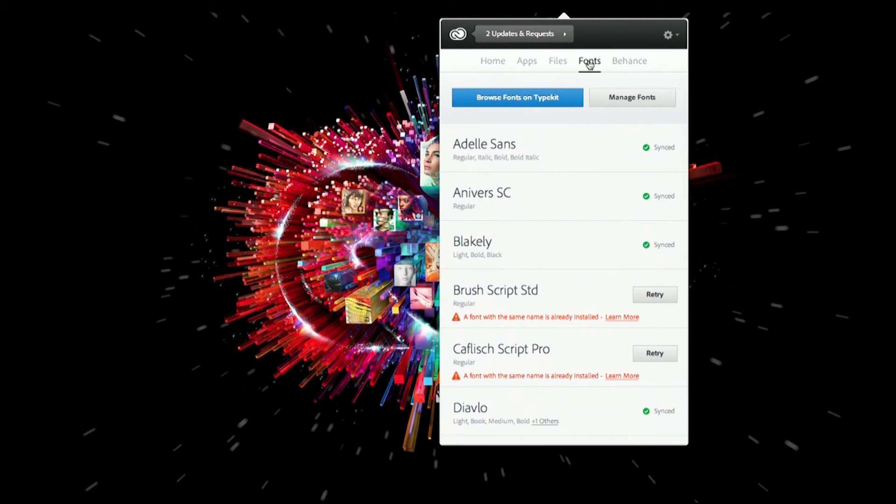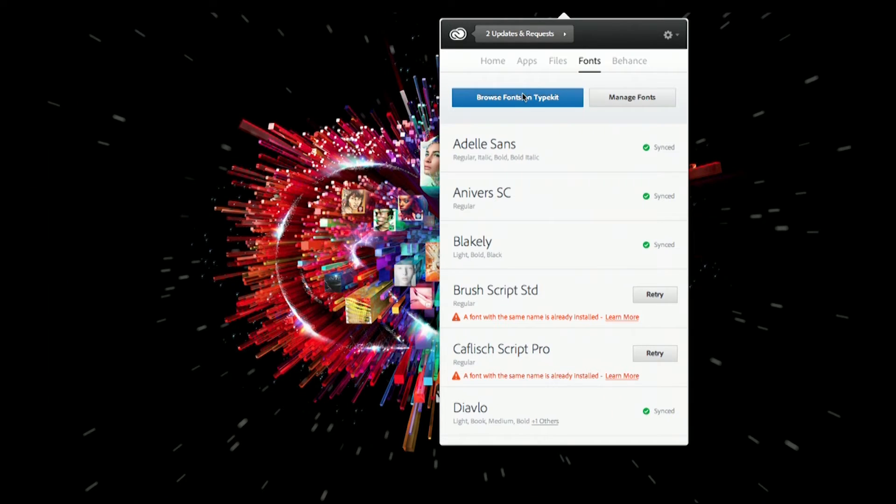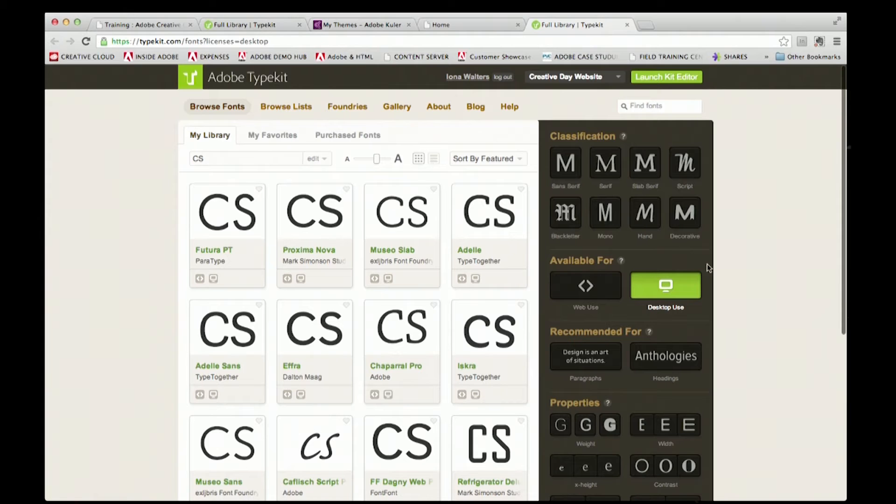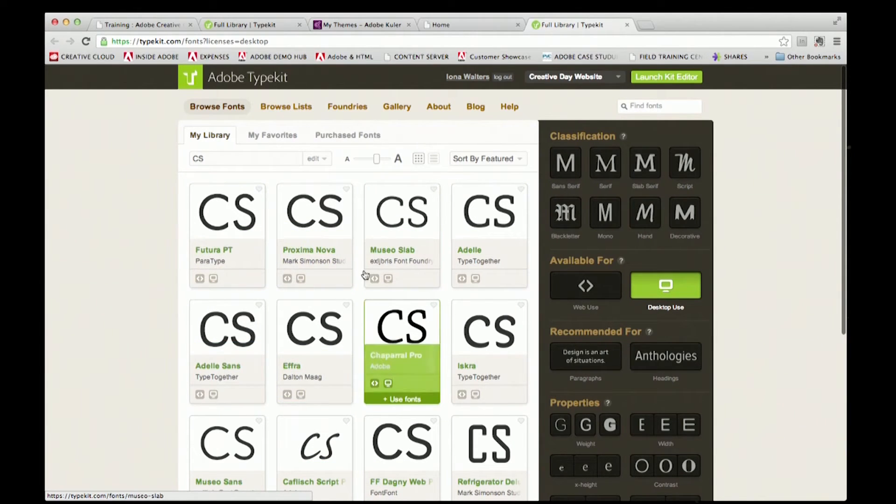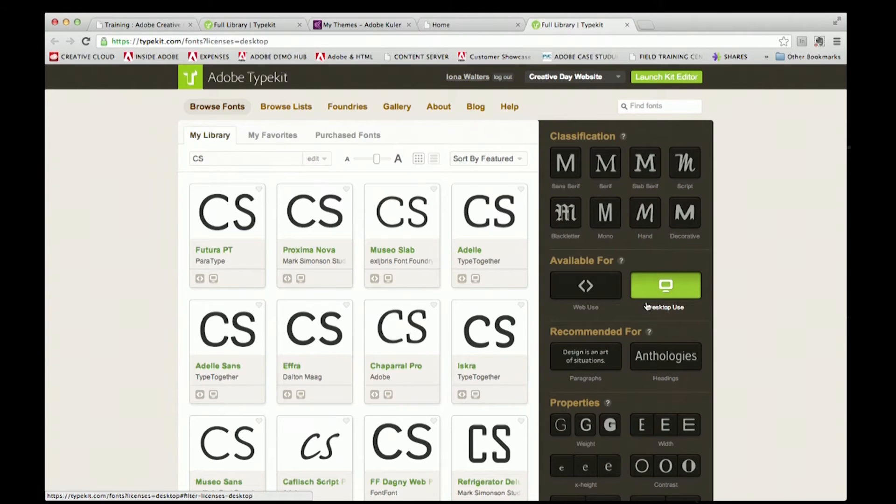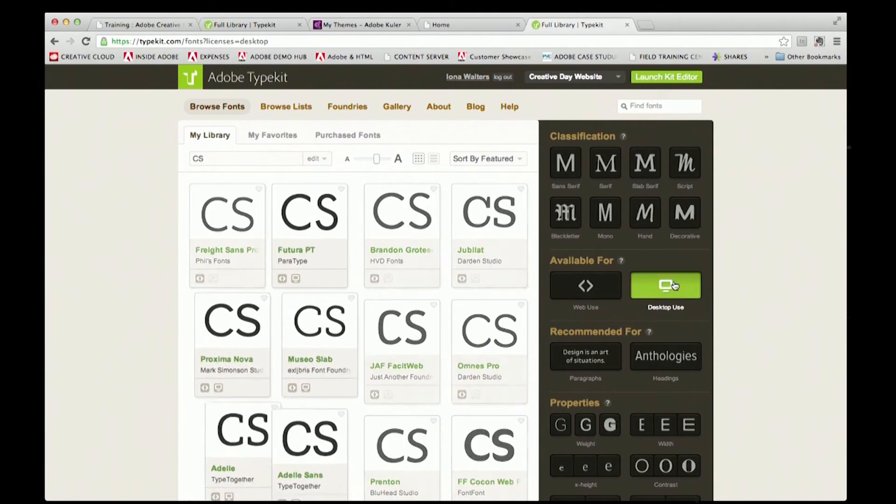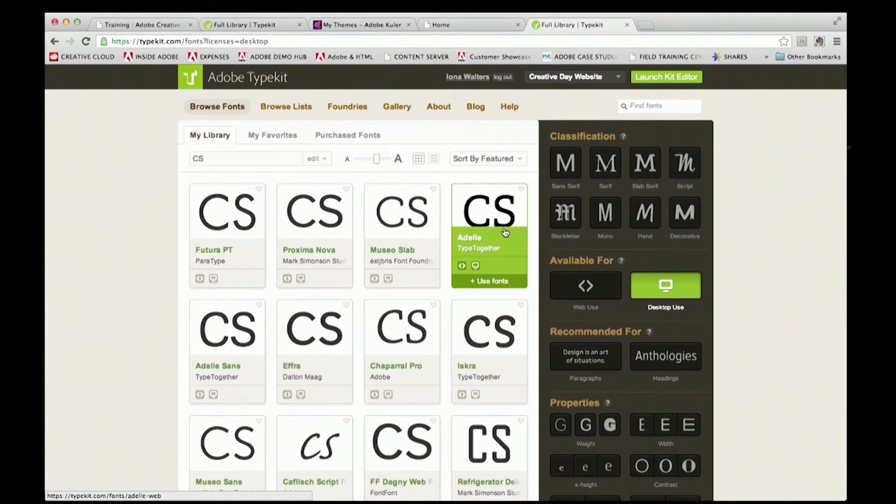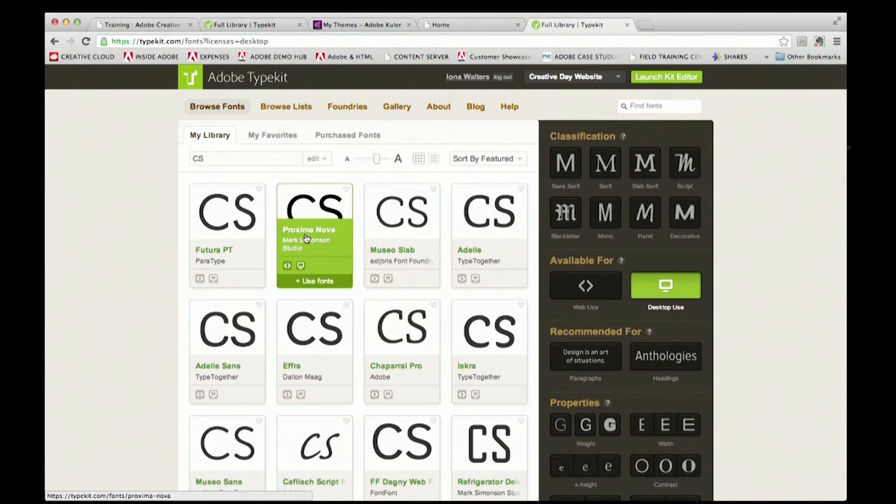The other great thing you can now do as part of the cloud is access, browse, and synchronize fonts from the Typekit server to the desktop. If I launch the fonts browser now, this takes me straight to Typekit. You can see I've got all these fonts I could browse previously for web applications, but now I've also got the ability to browse the desktop syncable fonts as well. Any of these fonts can be synchronized with my desktop and are available in any of my creative products like InDesign, Illustrator, or Photoshop.